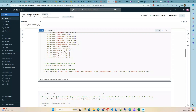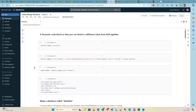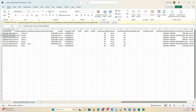Hello everyone and welcome to this demonstration of how you can use Delta Lake in Databricks. You can also use Delta Lake in Azure Synapse because Delta Lake is open source, so you can use either a Spark cluster on Databricks or the Spark cluster on Azure Synapse. Let's get straight to it.